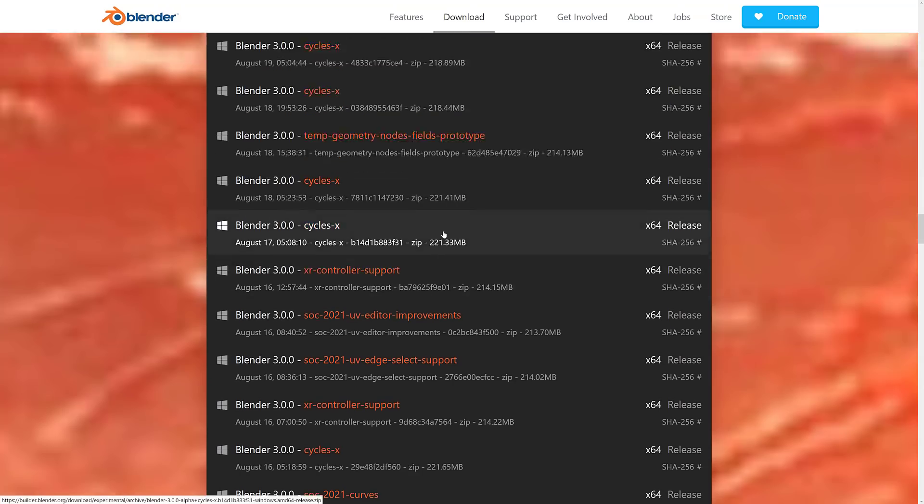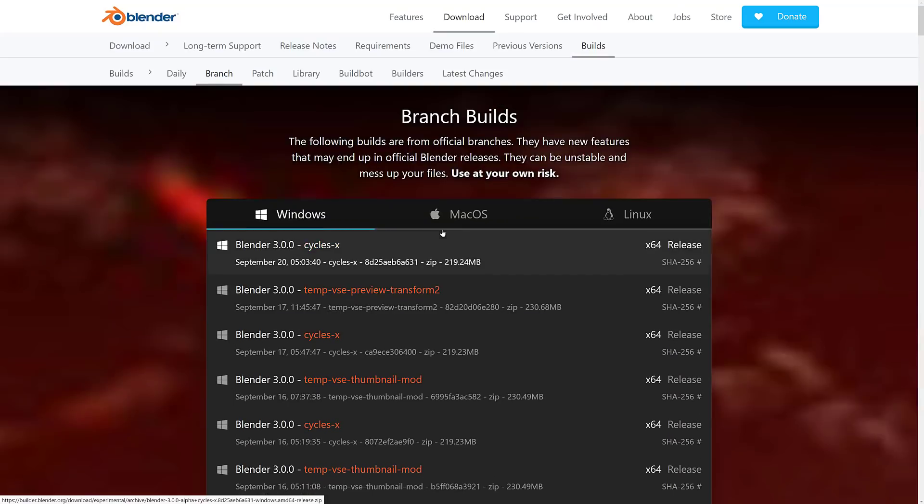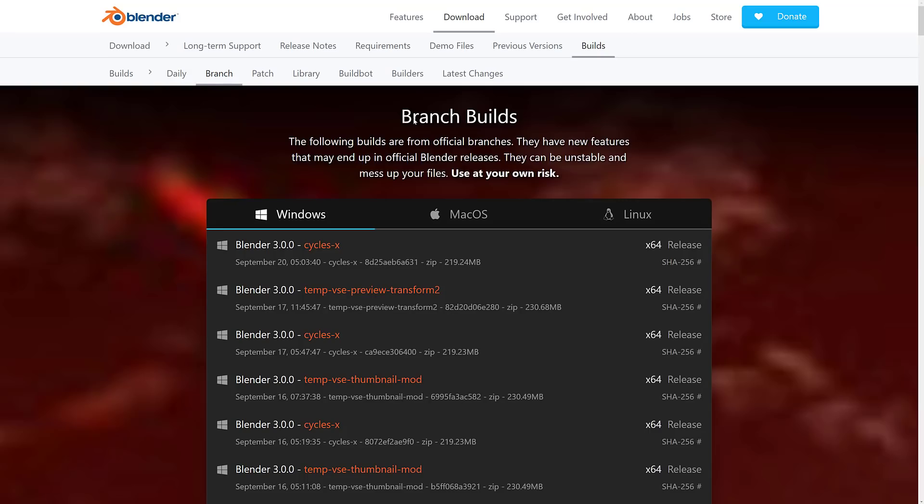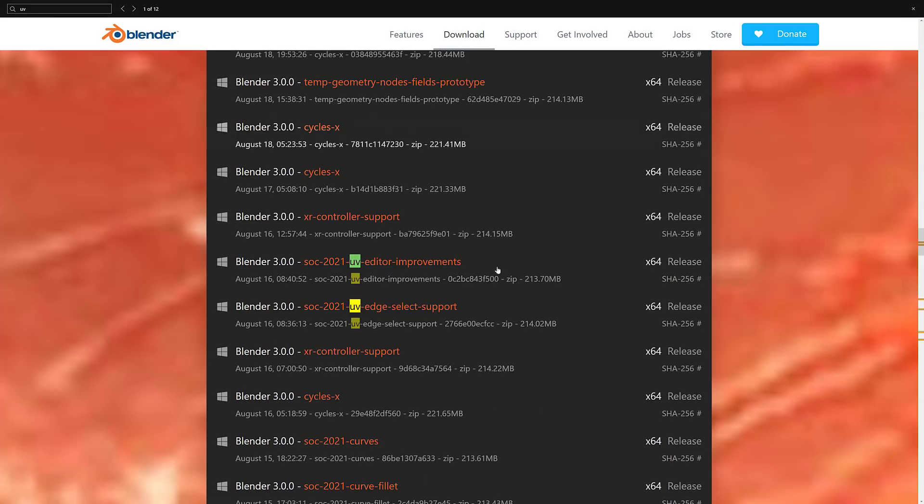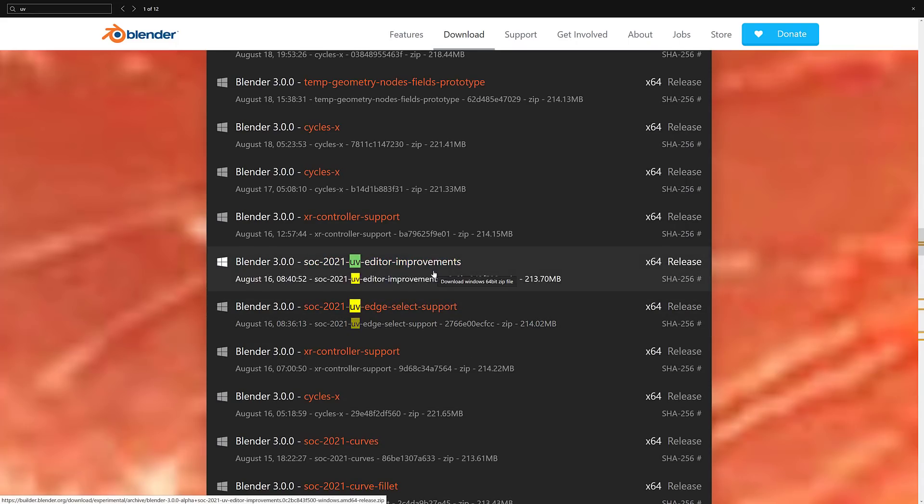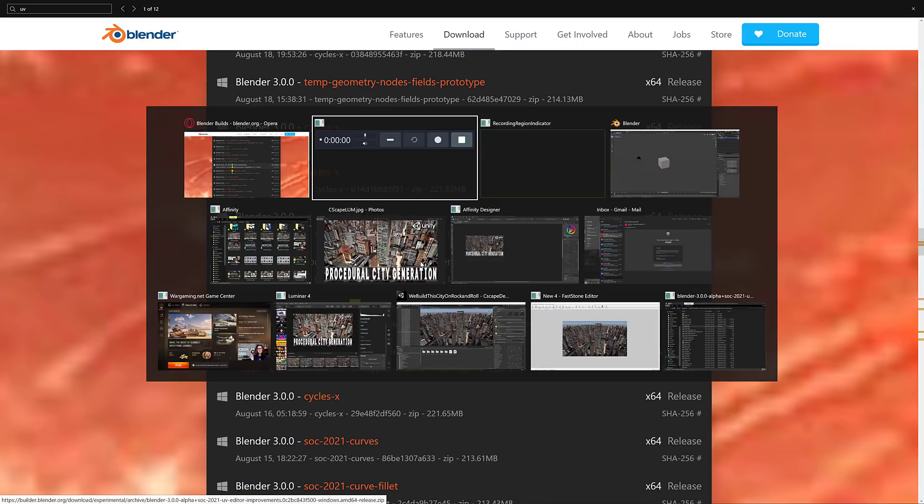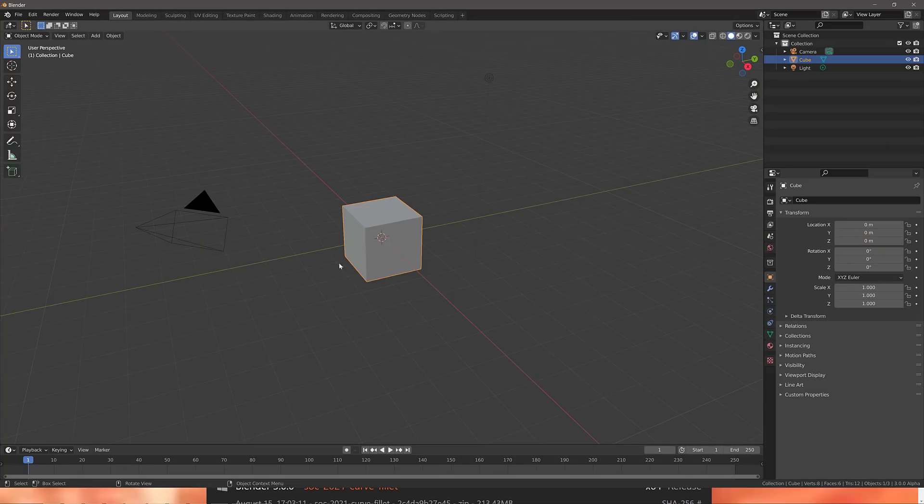And if you want to grab this, it is a special release here. Go to the Blender branch builds. I'll show you a link to get to this one. It is here, UV editor improvements. He's also done the edge select support. So these are two versions. Now, this hasn't been forked back into Blender, but hopefully it is because this is some really nice stuff. So without further ado, let us jump over to Blender.